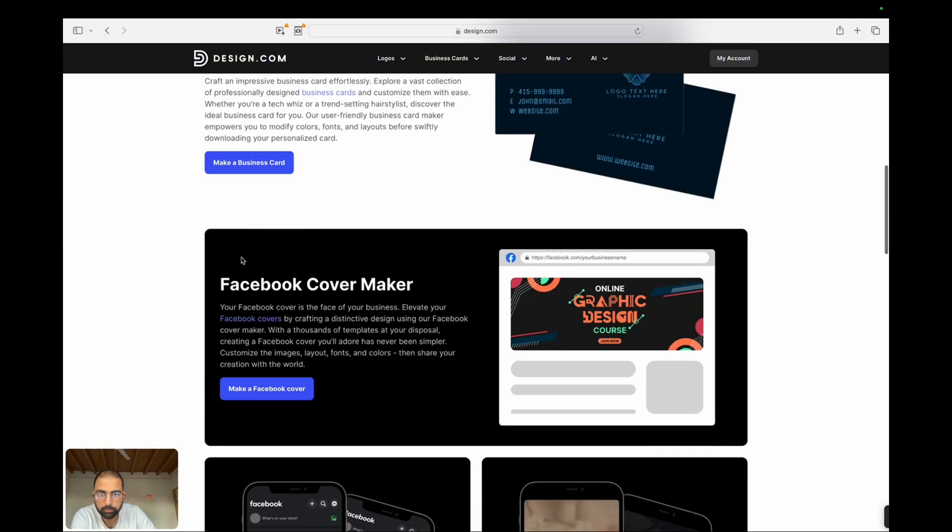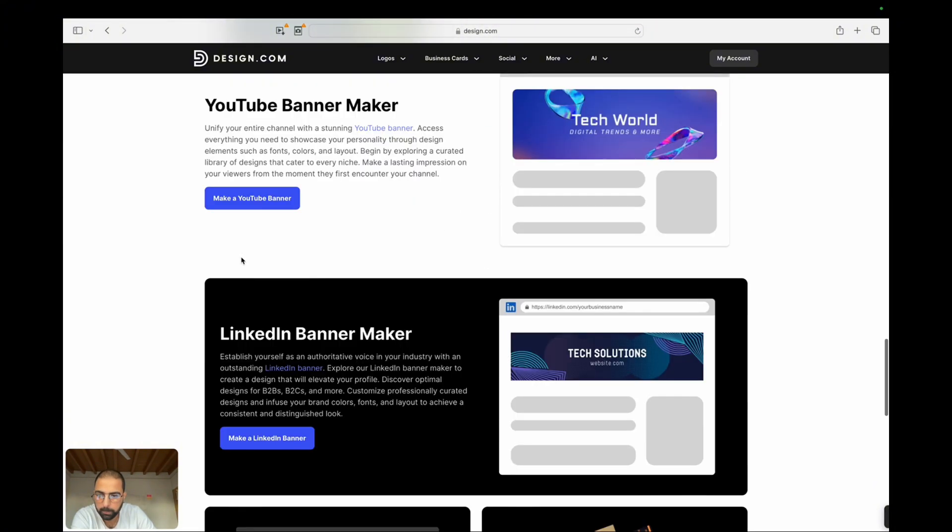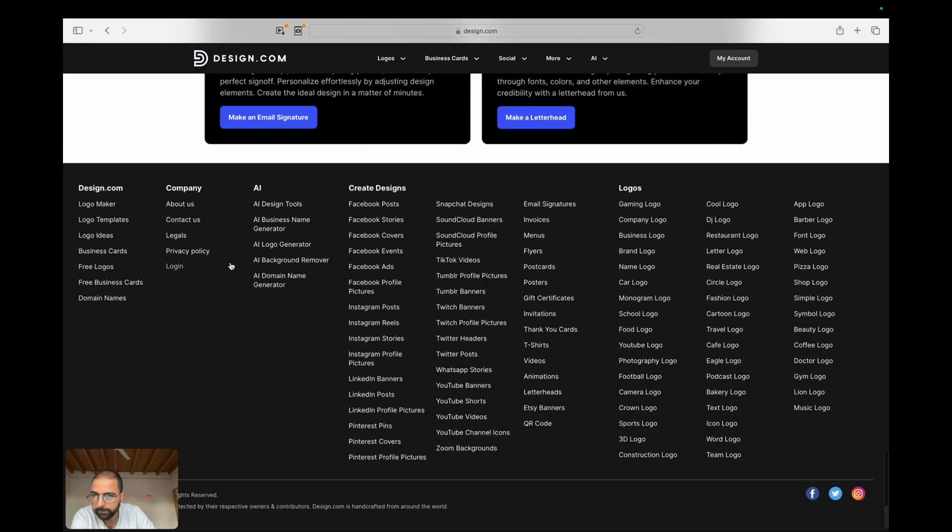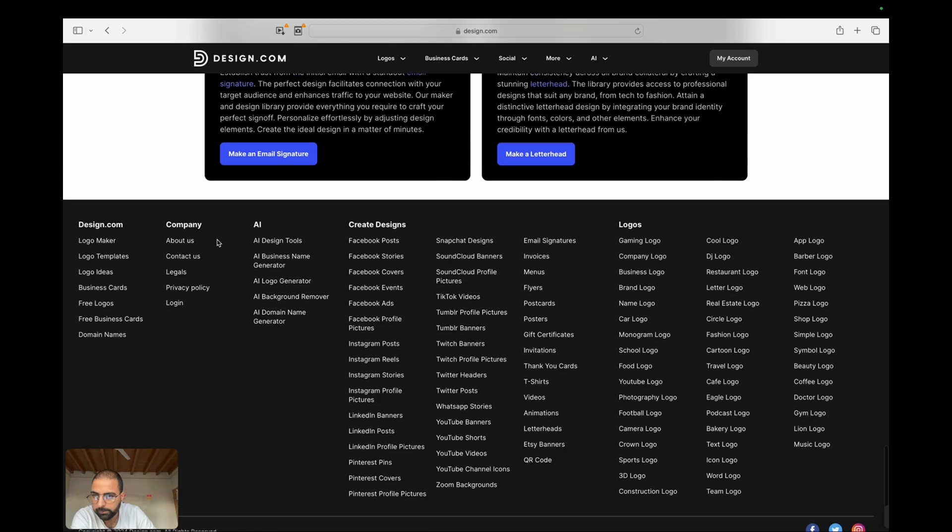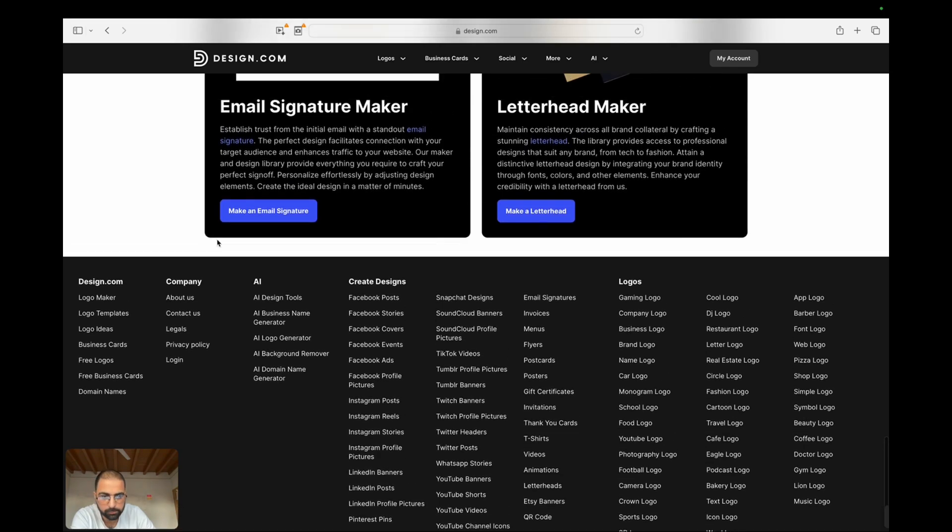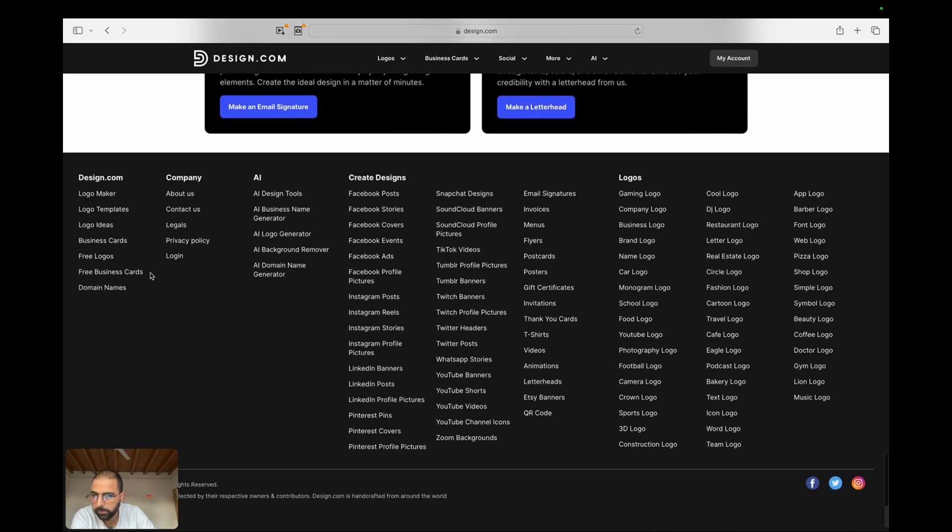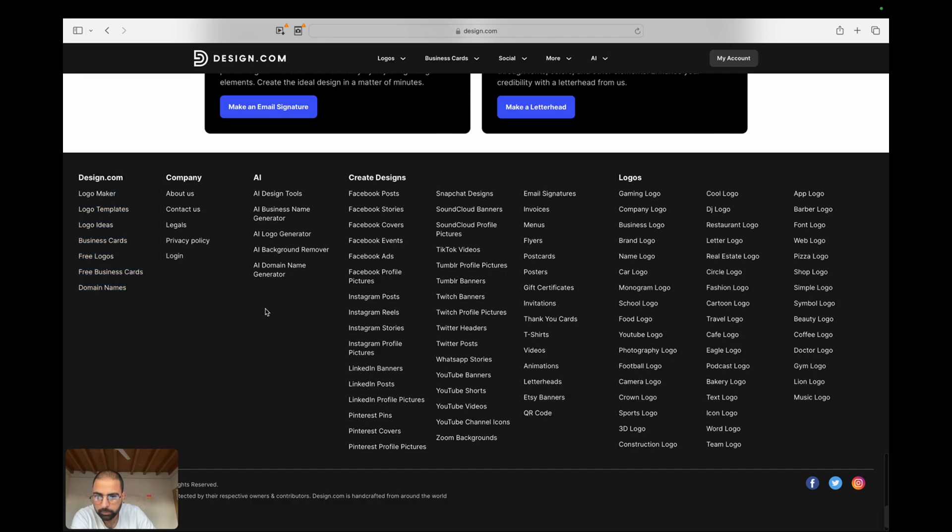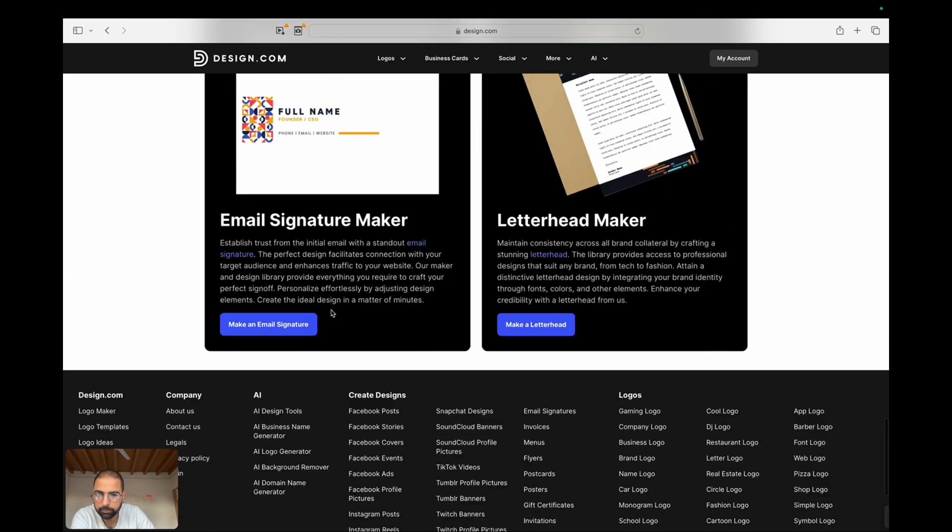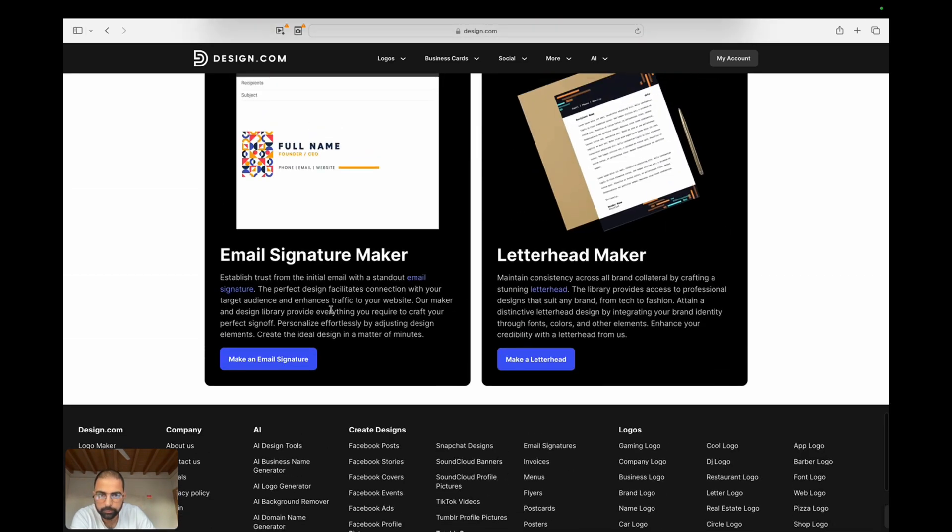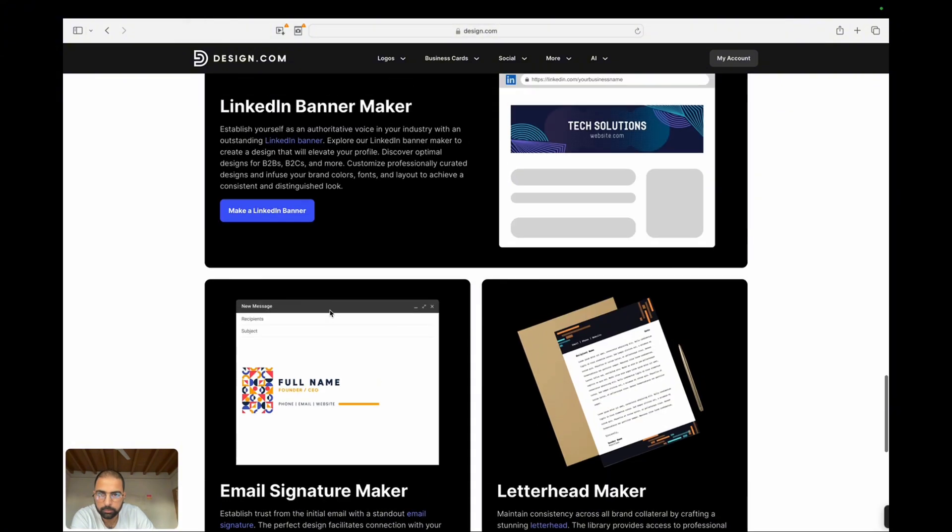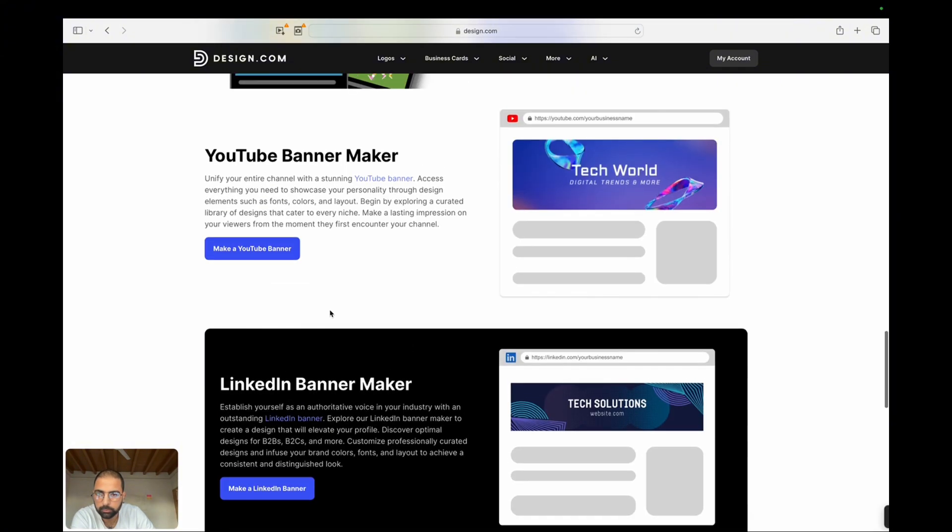Introduction. Welcome to AI Tools Review. In this video, we're exploring design.com, an innovative website that brings the power of AI to your design process. Whether you're a seasoned designer or just starting out, design.com offers tools that make creating stunning visuals easier than ever.